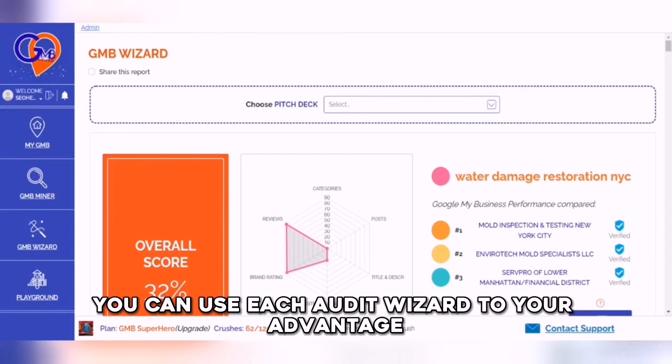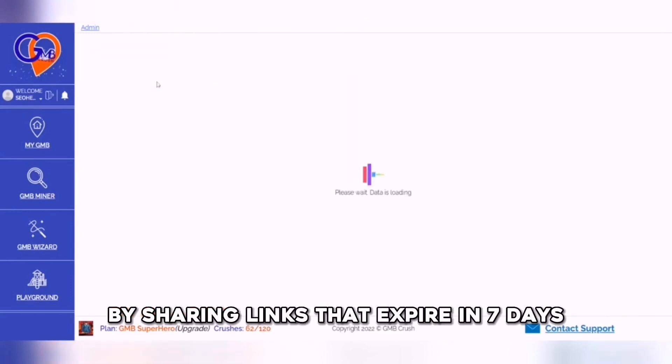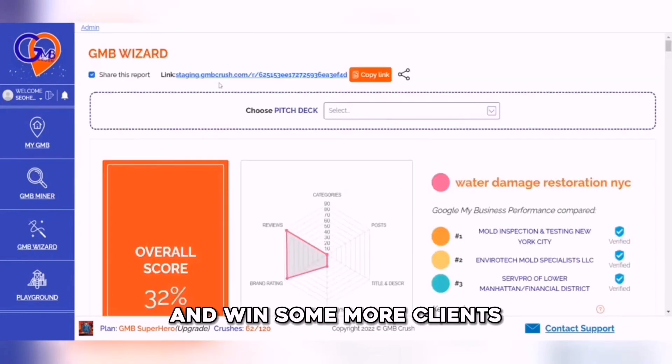You can use each audit wizard to your advantage by sharing links that expire in 7 days and win more clients.